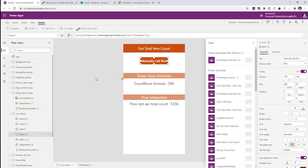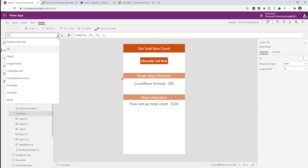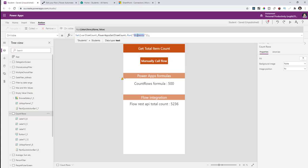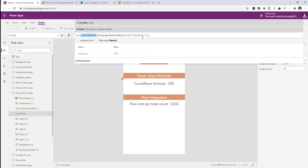Back in Power Apps, on the OnVisible property of my count rows screen, I'm calling that flow and passing the name of my list — the students list. I've made the flow dynamic: just pass the name of the list or library, it fires the REST API query and returns the number of items. I can also dynamically pass the site URL to make the flow completely generic — any app can call that flow, pass the site URL and list name, and get back the item count.